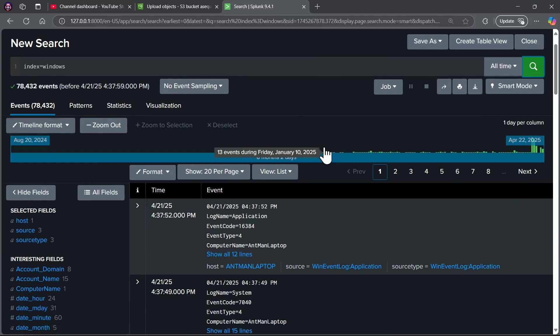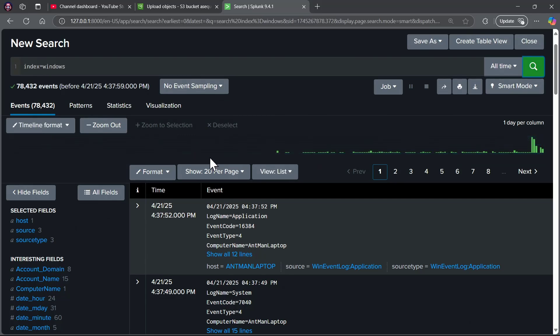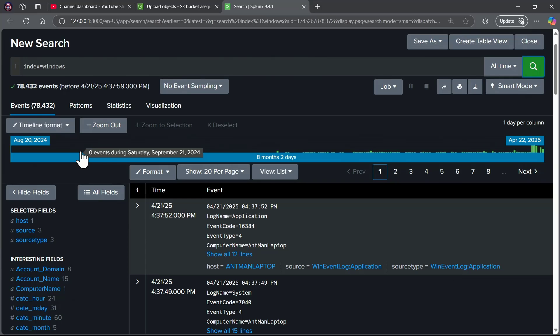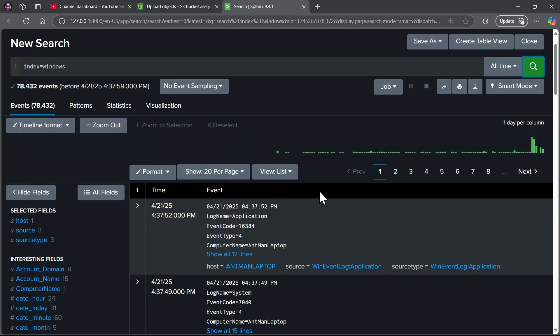What is the time span of this? It looks like it's eight months and two days, August 20th, 2024, all the way up to today, and guess what, that's the time frame where this laptop has been functional.